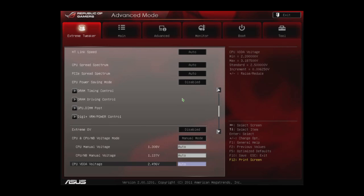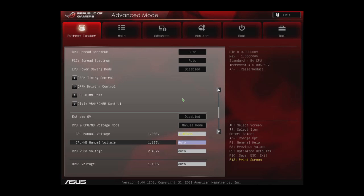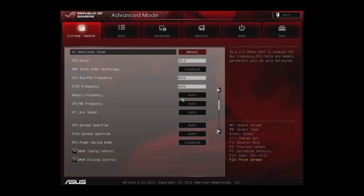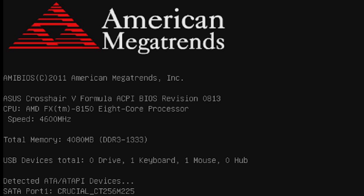And then we'll set the CPU voltage. Anything between 1.4 and 1.5 is pretty safe. We just choose 1.45 because we know that this is stable and this is what works for our particular motherboard and processor. So you can see our target CPU speed of 4.6 gigahertz and we're ready to go.